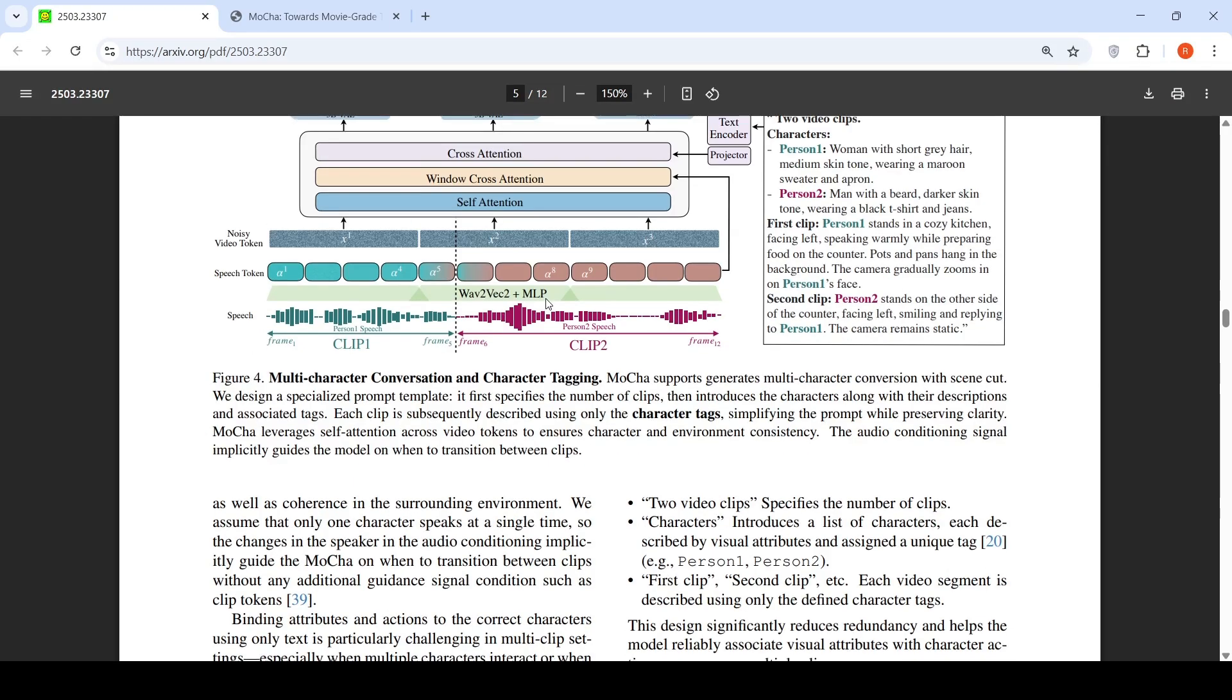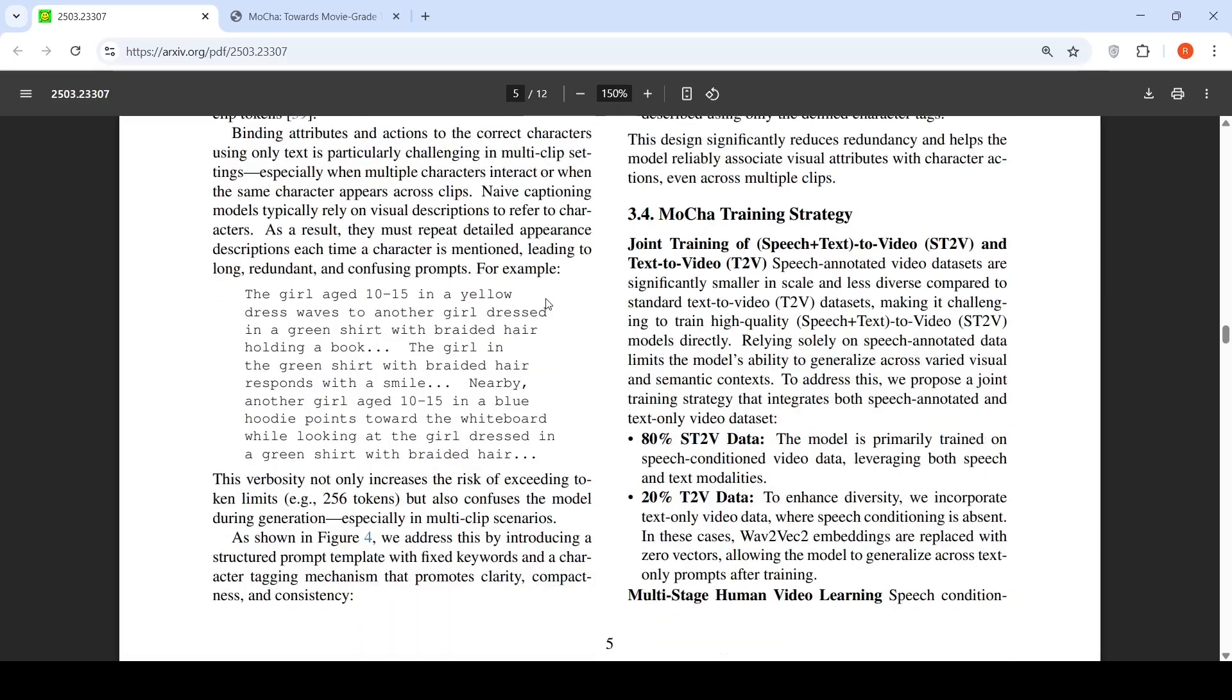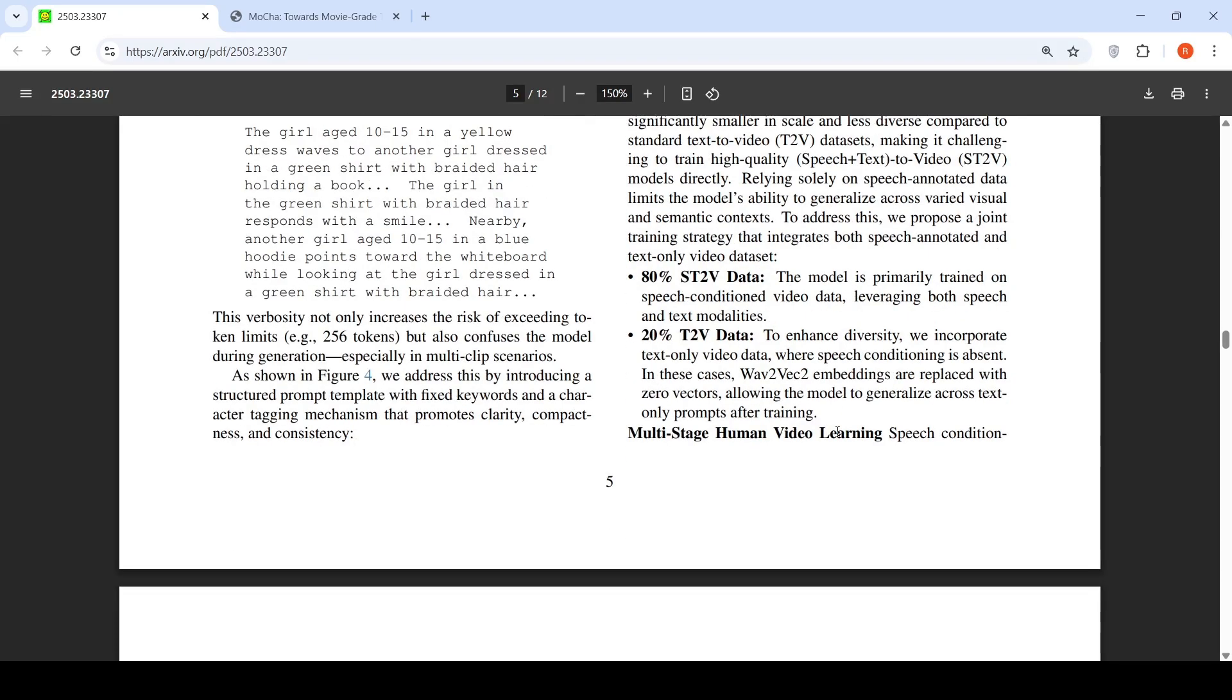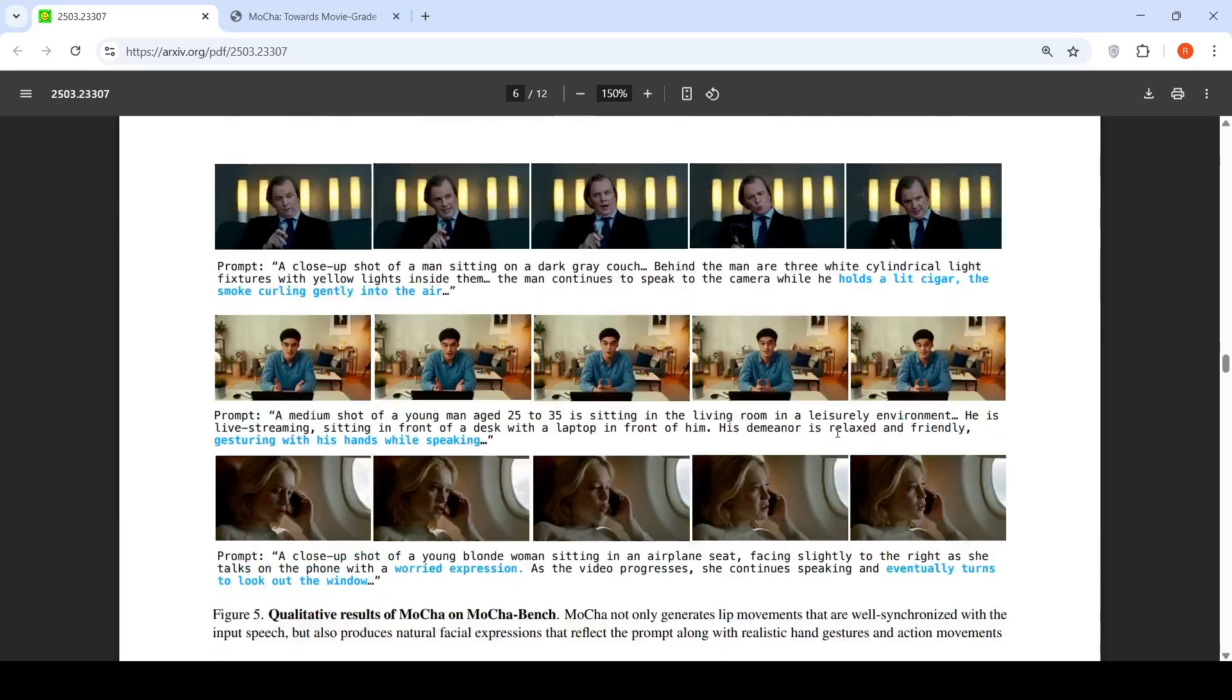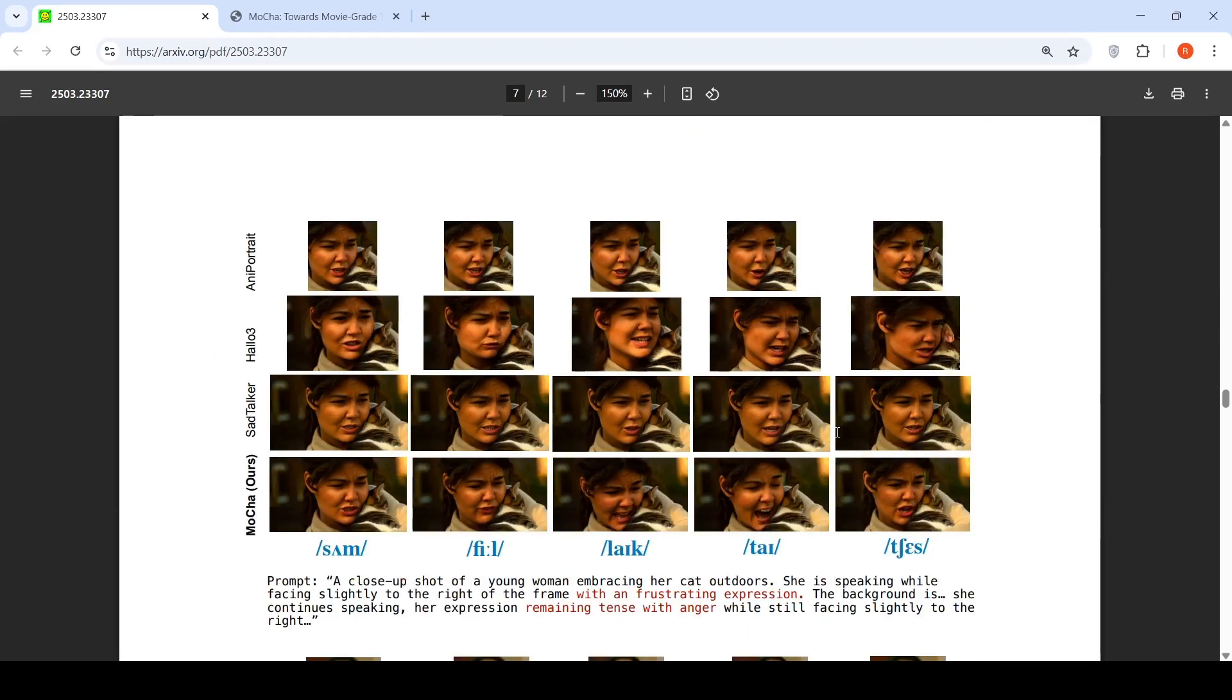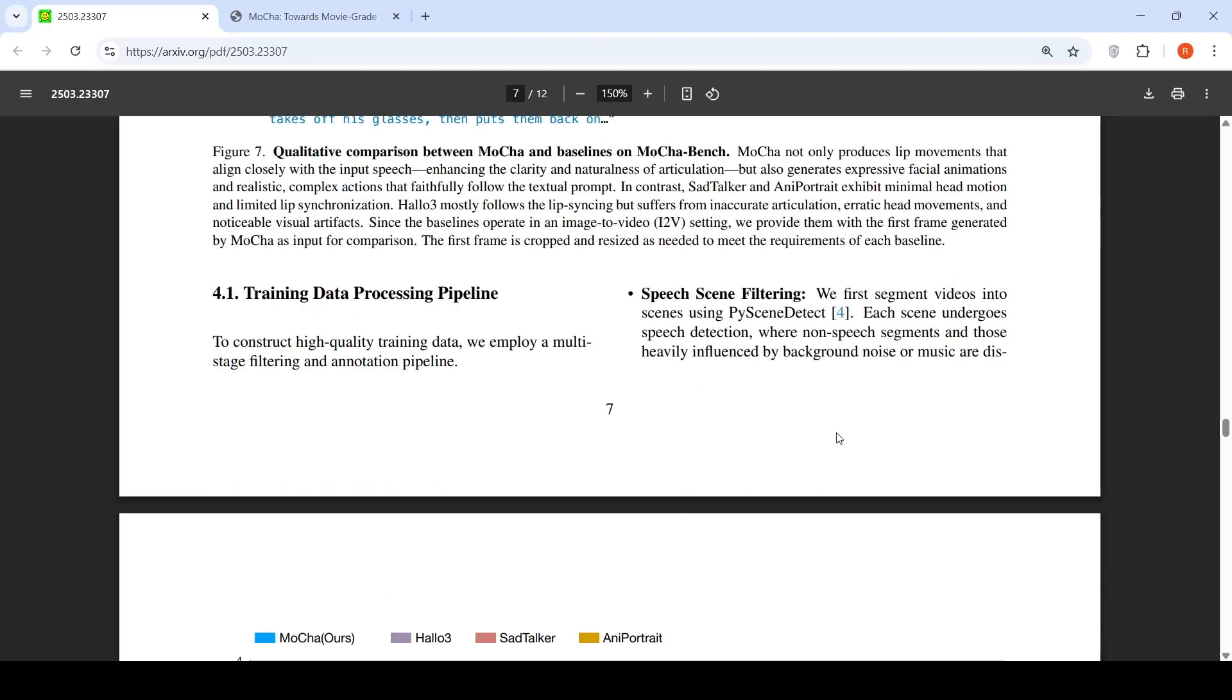Their training strategy is joint training of speech plus text to video and text to video. You have speech annotated video datasets and text to video datasets. They use 80% speech to text video data and 20% text to video data. Together with this, they are doing this particular training. Further details are present in the paper. I have not got into the paper fully.